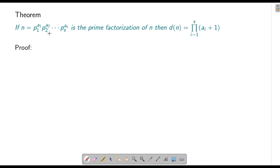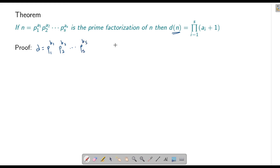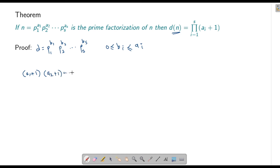If n = p1^a1 · p2^a2 · ... · ps^as, how many divisors does n have? The divisors of n look like p1^b1 · p2^b2 · ... · ps^bs, where each b_i ranges from 0 to a_i, giving a_i + 1 choices for each b_i. By the multiplication principle, the number of divisors is (a1+1)(a2+1)···(as+1).